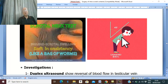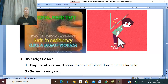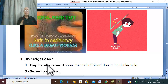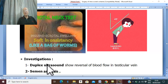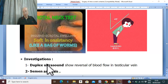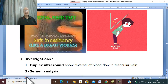What investigations are needed for a case of varicocele? Duplex ultrasound will show the dilated veins and the reflux or reversal of blood flow in the testicular vein from above downward. Since the main complaint of most patients is infertility, semen analysis is performed.